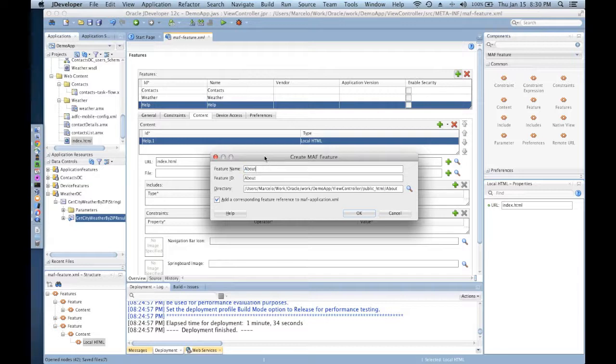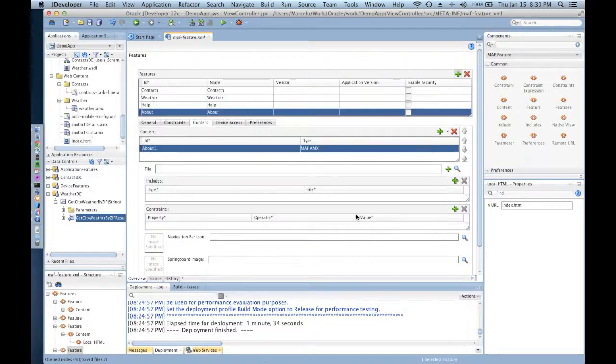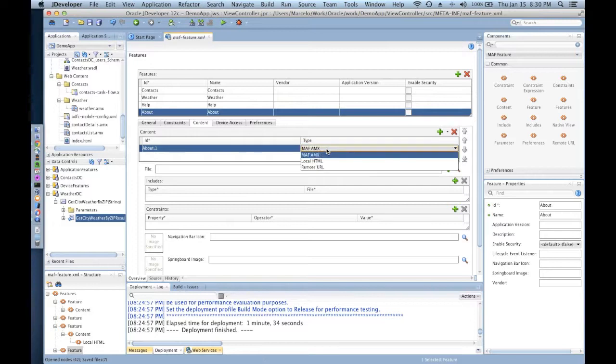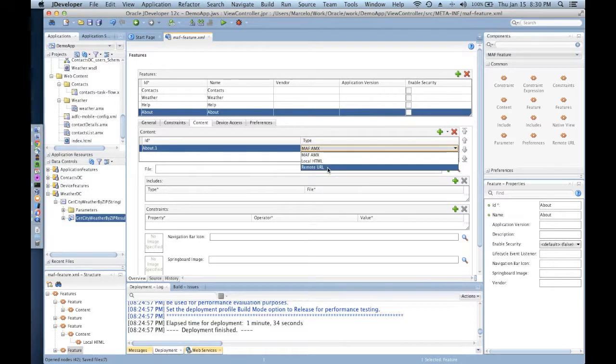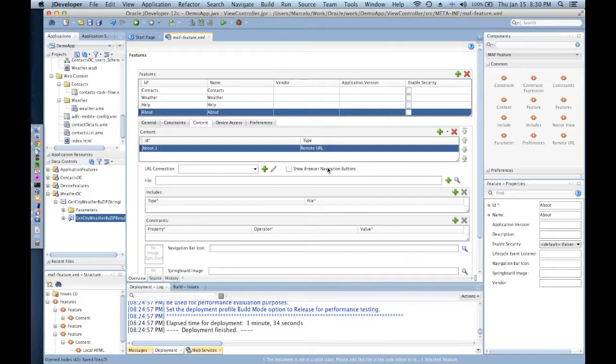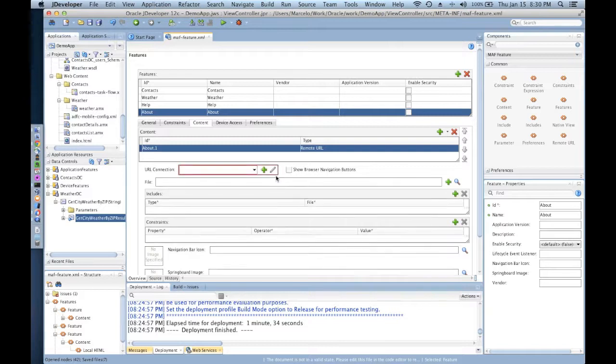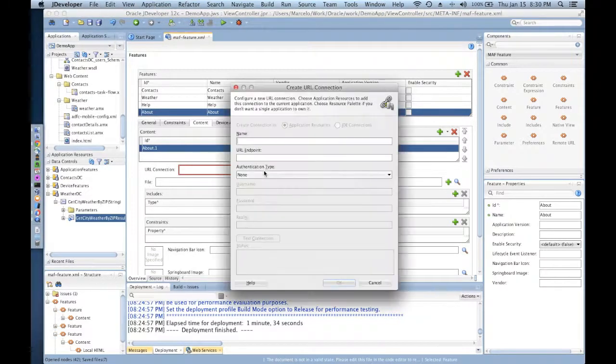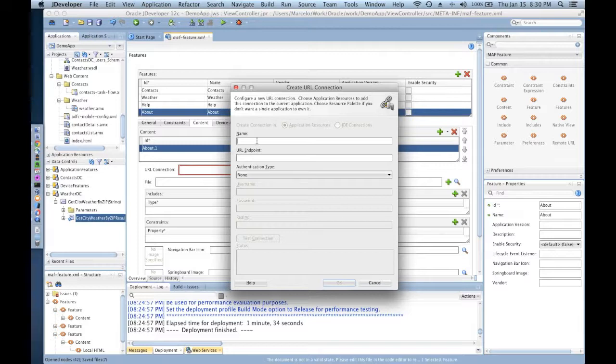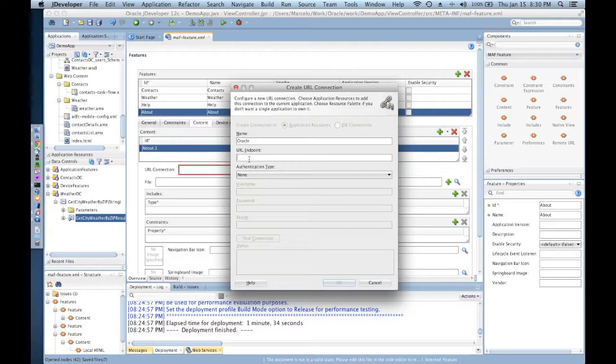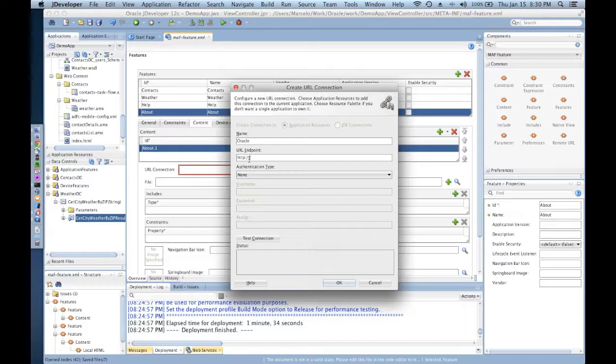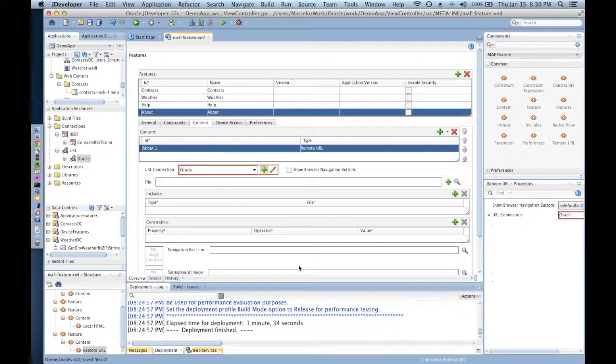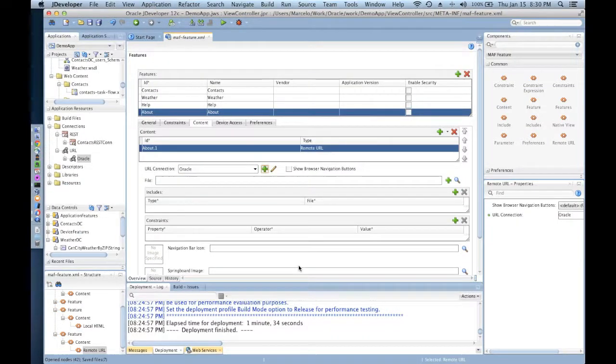I'm going to call this feature 'about,' and my about feature is going to use the remote URL. I'm creating a new URL connection and saying this is my Oracle URL connection, and I'm going to point this to http://www.oracle.com/mobile.